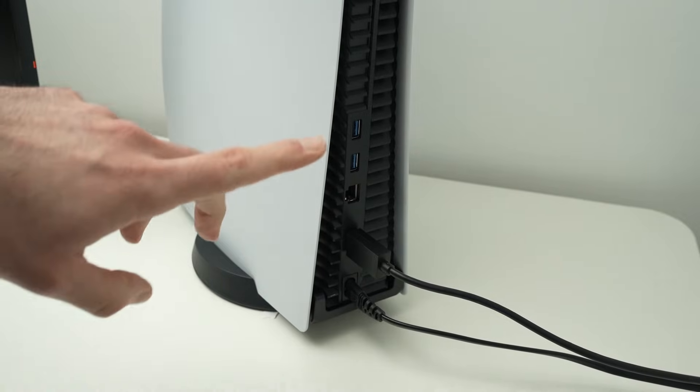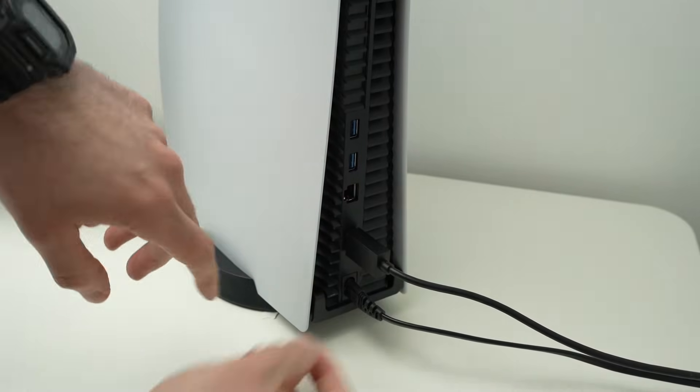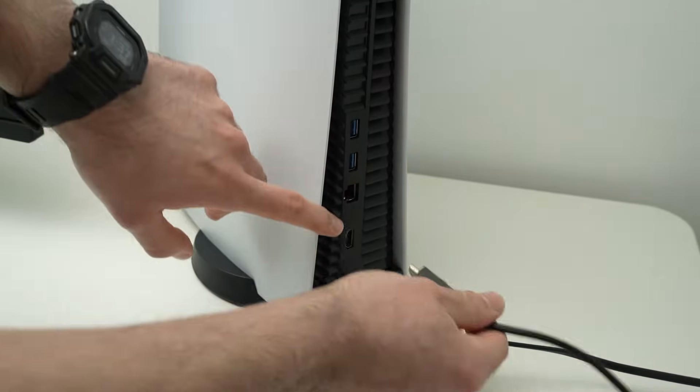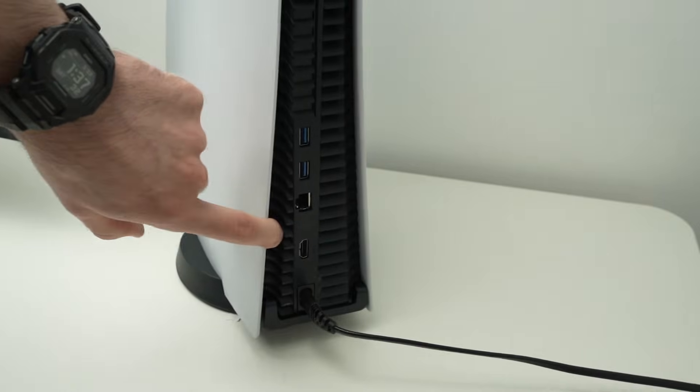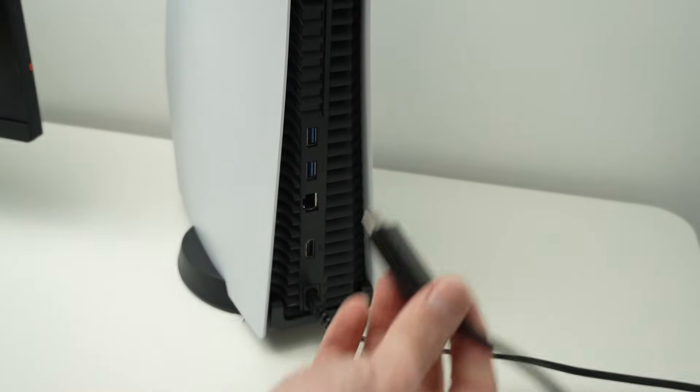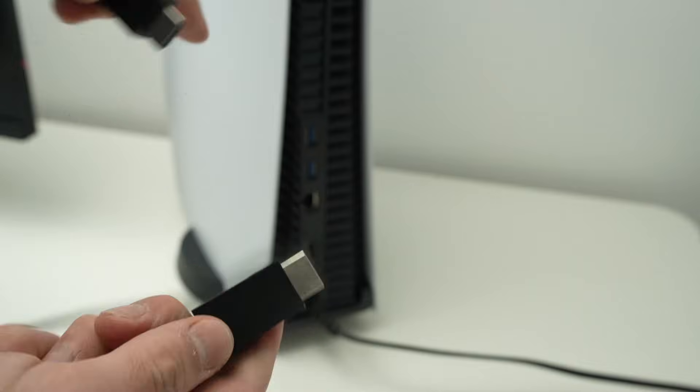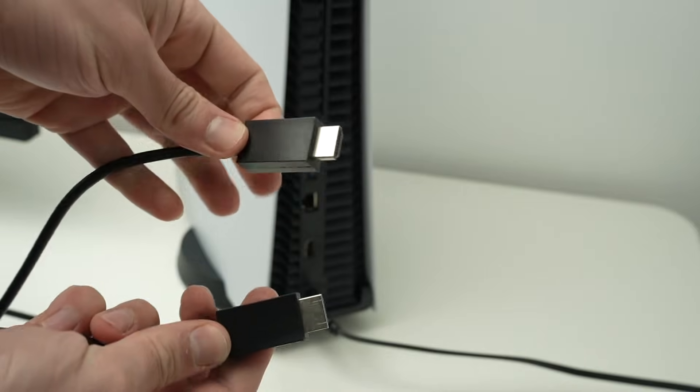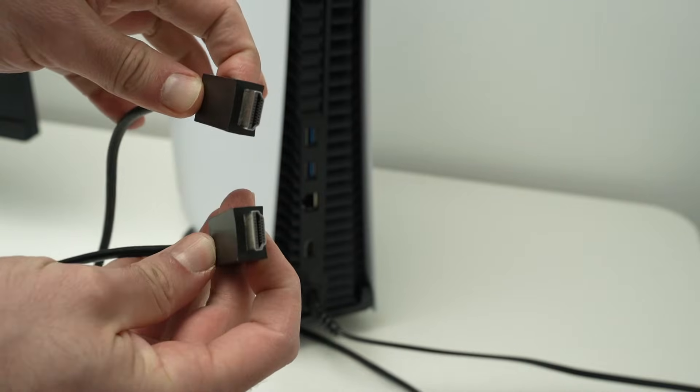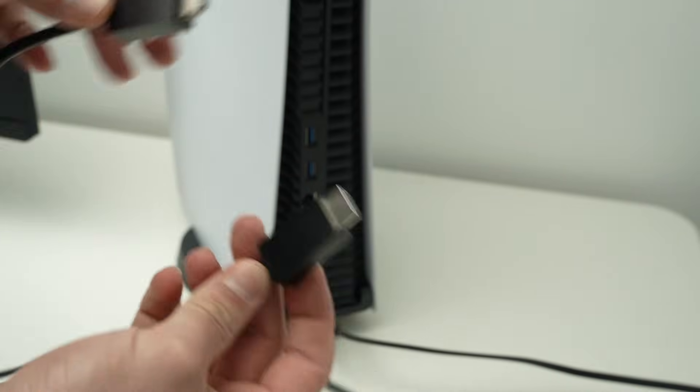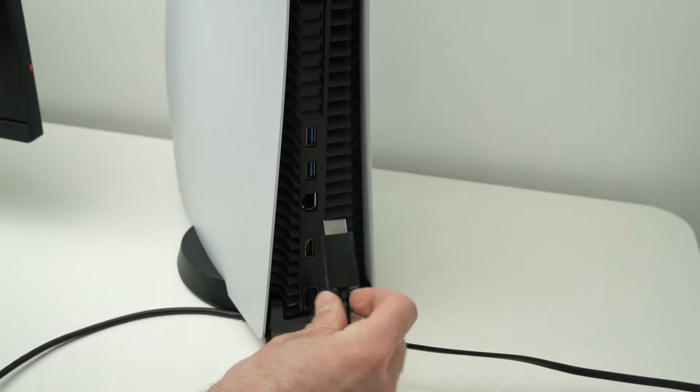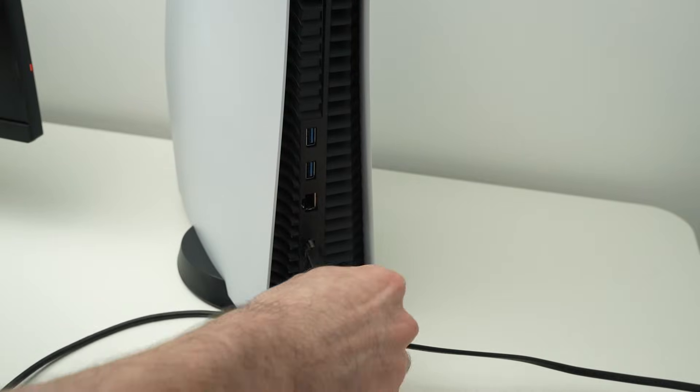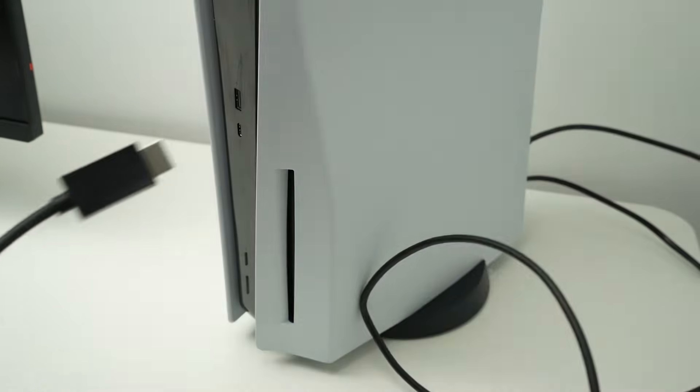The first step is to go on the back of your PS5 and locate the HDMI port. It's this one right over here. Take your HDMI cable. This is the cable that came with my PS5. Take one end, no matter which one, and plug it into the HDMI port of the PS5.